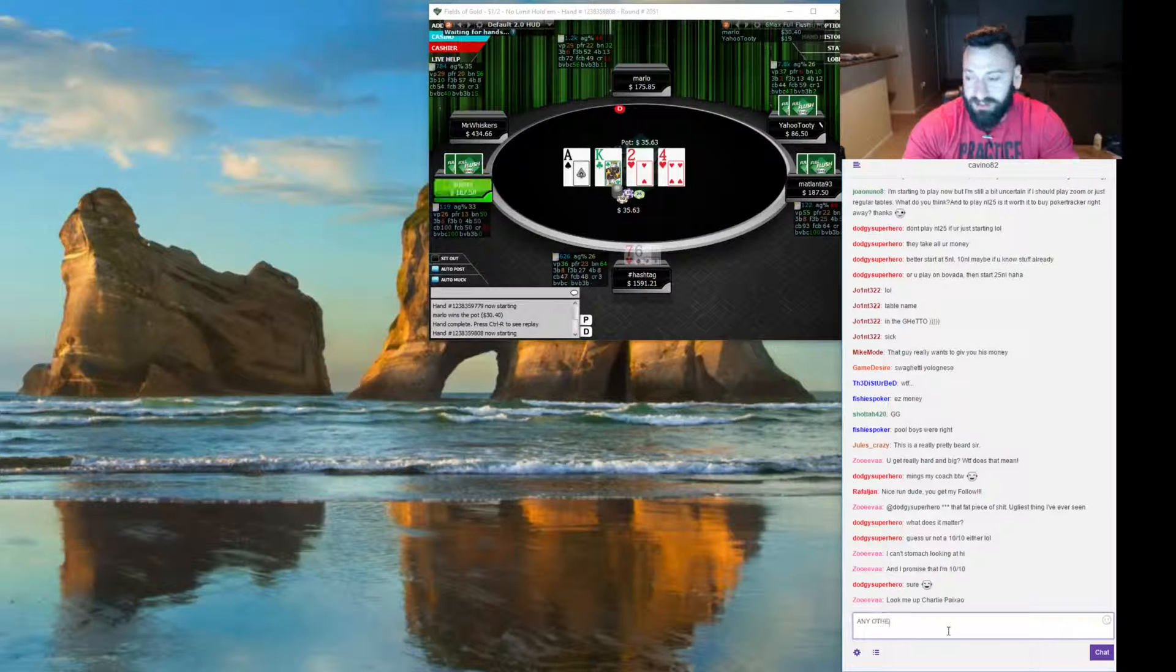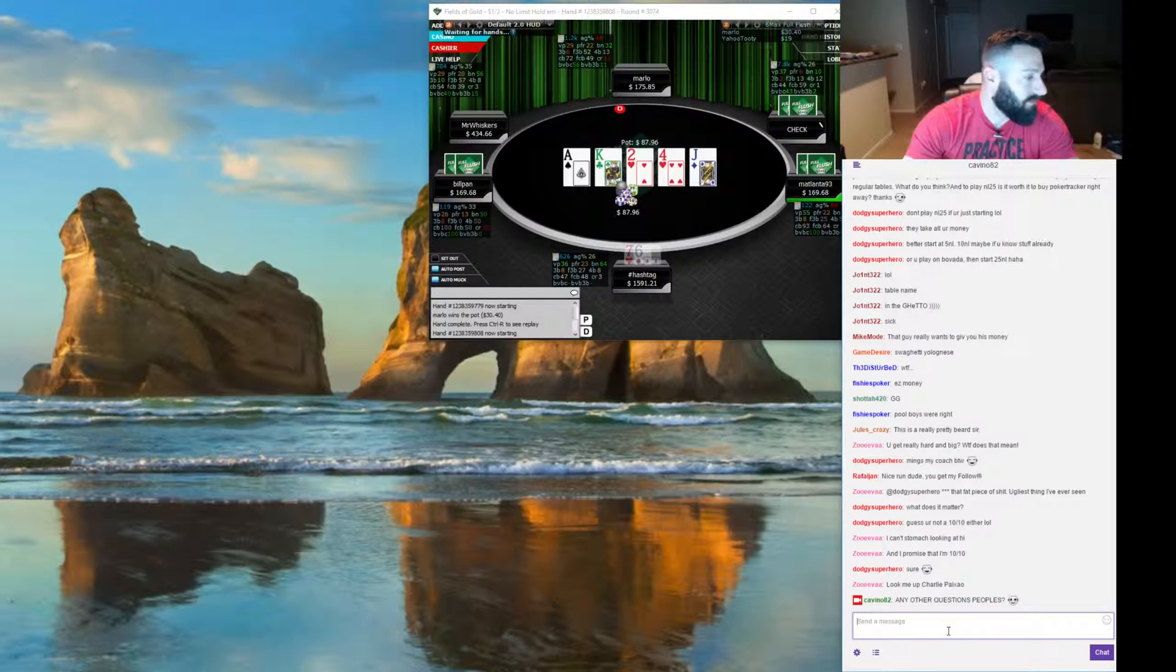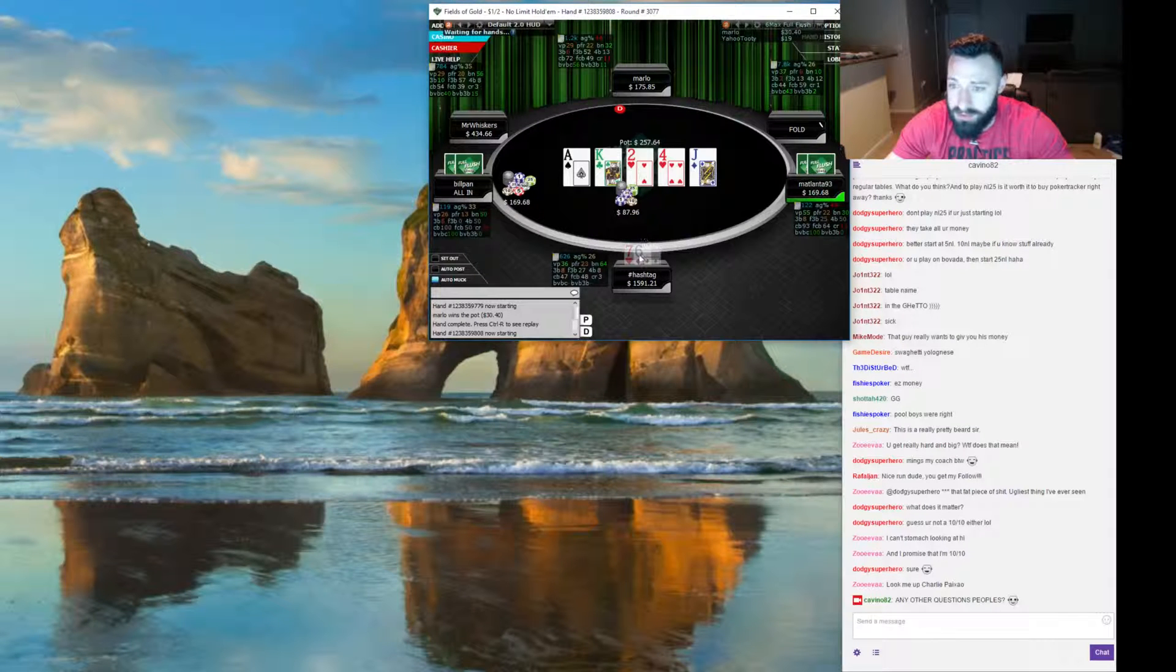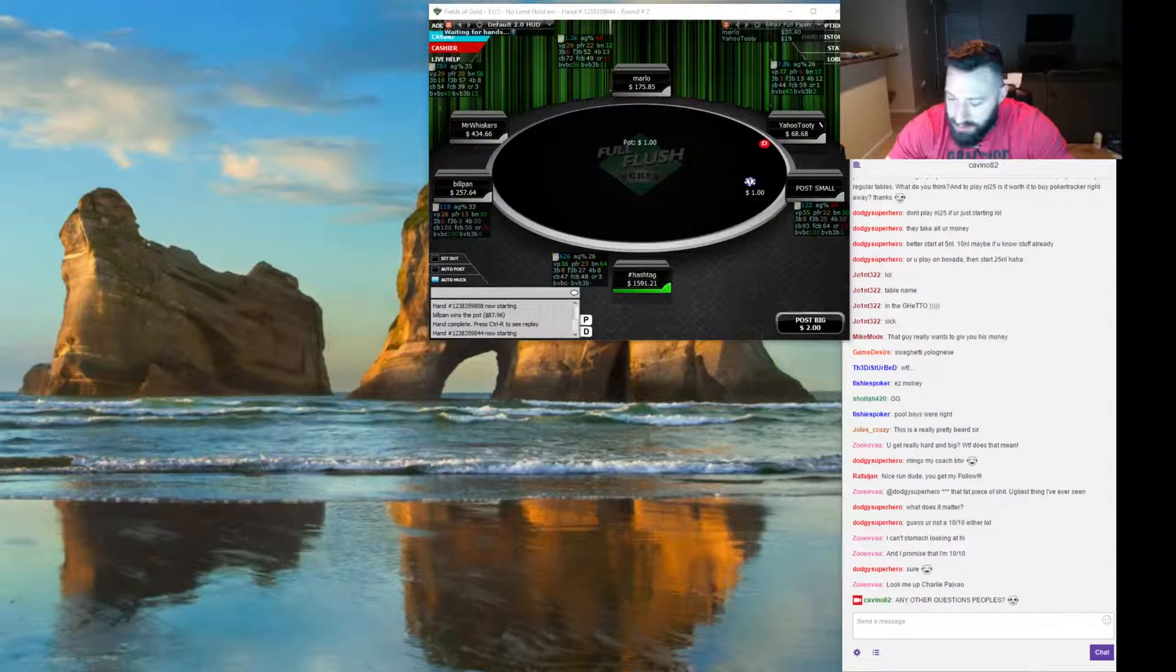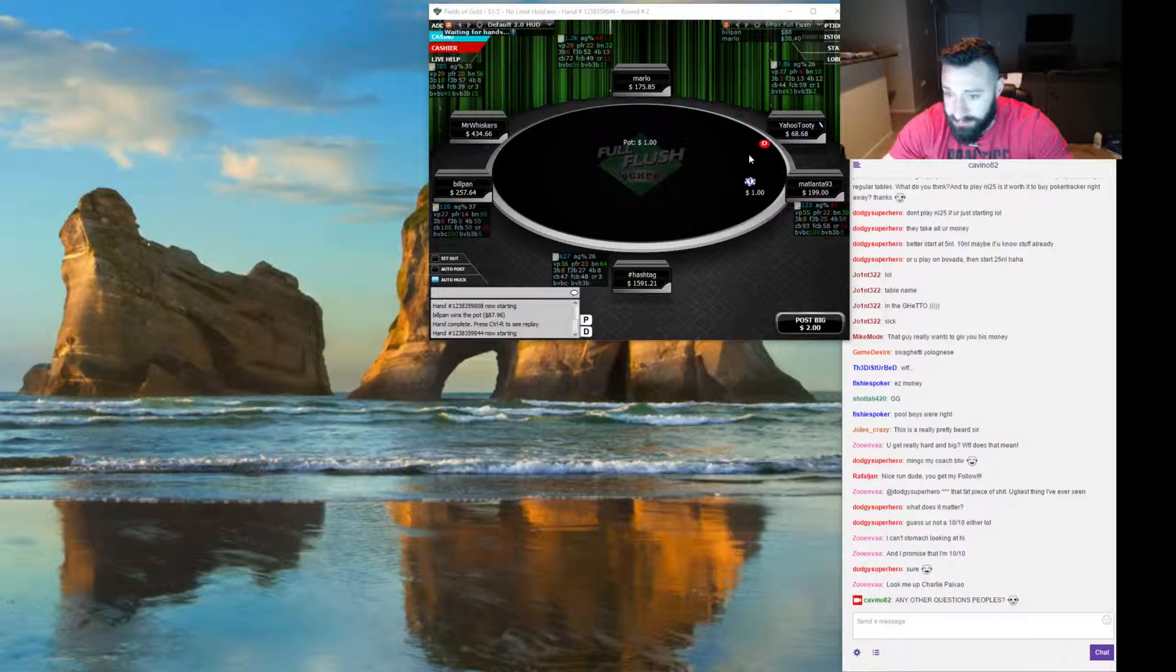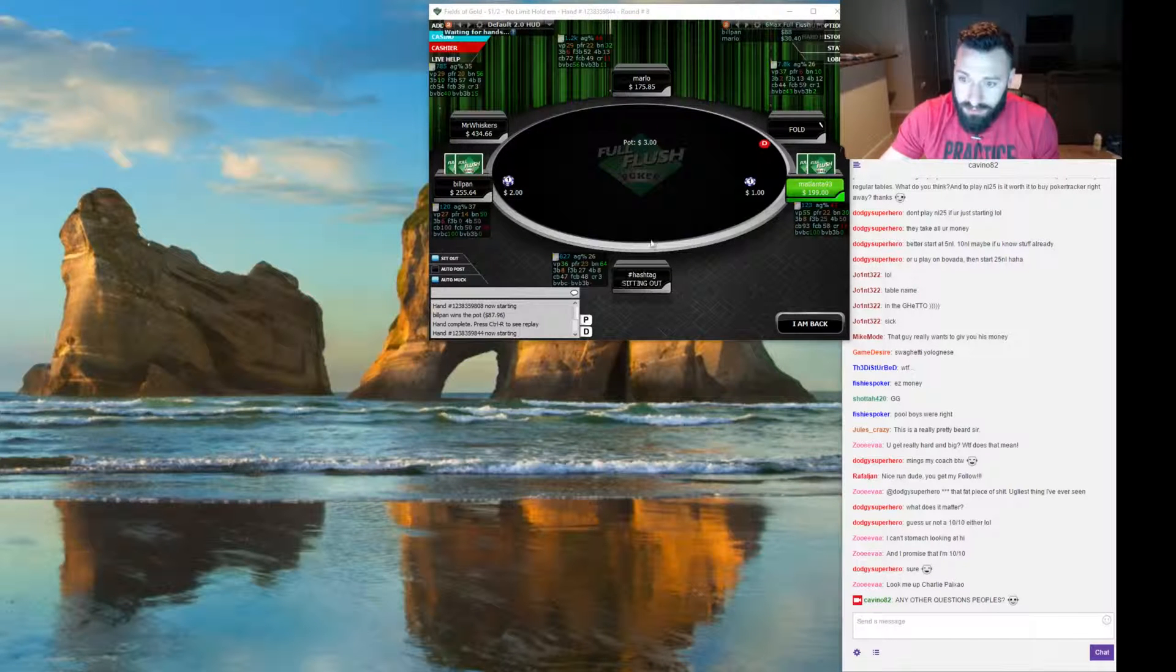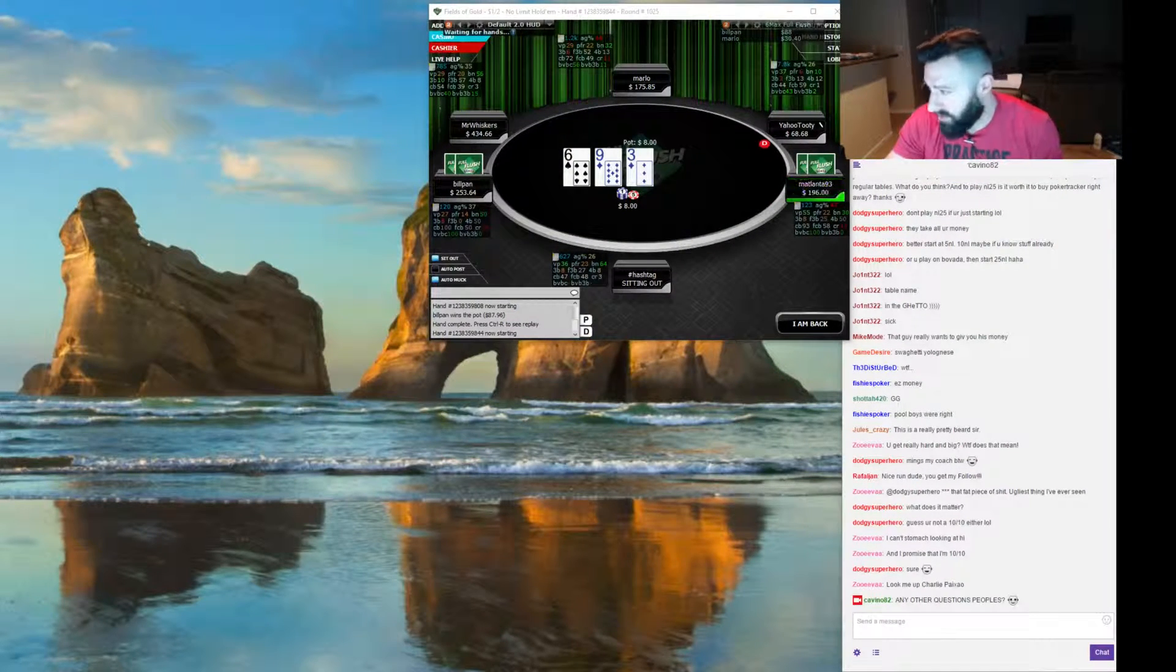All right, guys. 12, 62. 11 hours. An 11 hour stream. That's pretty, it's pretty crazy. And what's our new win amount for the day? Shall we find out? 1591 at this table.